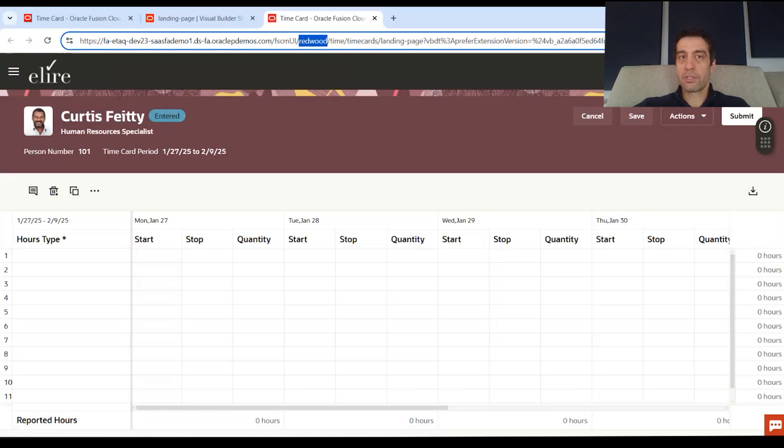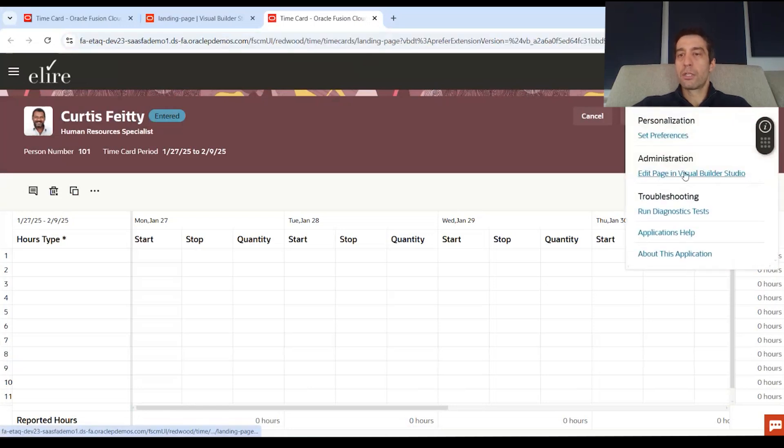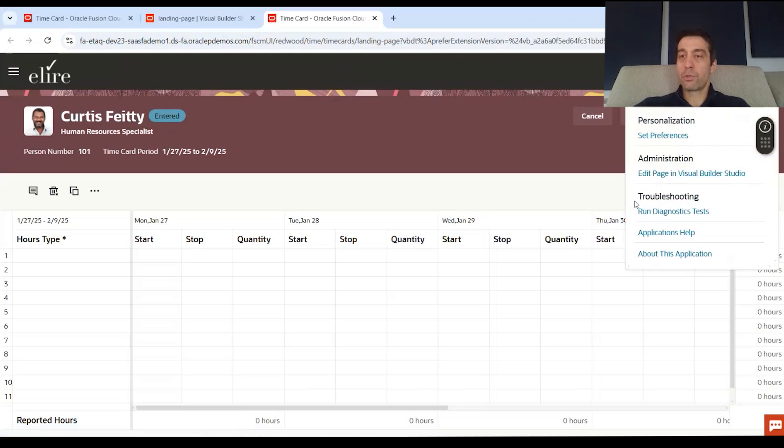So very quick overview of editing a page. You would first find the Redwood page at the top here, looking at the URL, go to edit in Visual Builder, which will